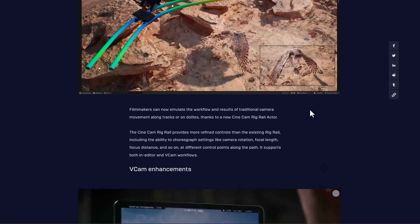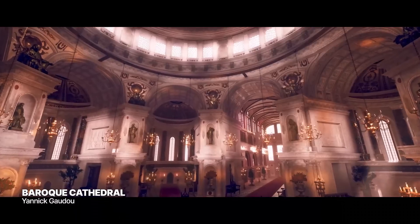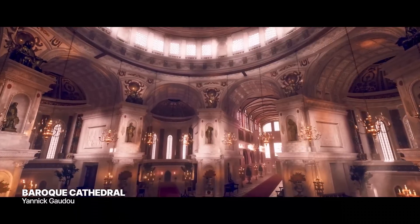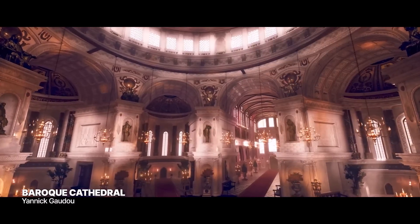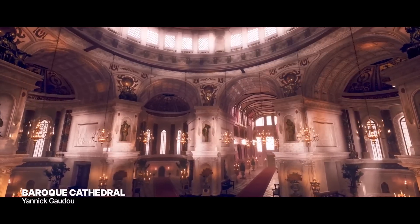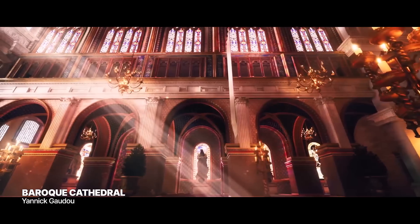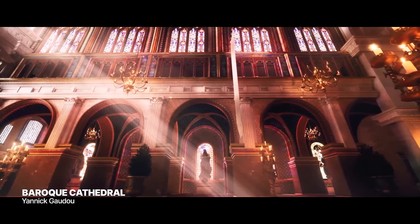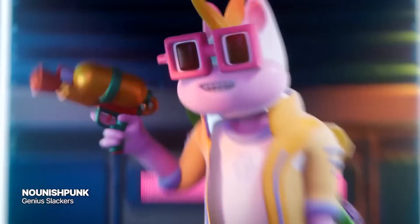The folks at Epic Games have just announced Unreal Engine 5.3 and this comes with a ton of things that you should definitely consider checking out. Let me know what you guys think about this one in the comment section. If you like this video, go ahead and give it a like, don't forget to share with a friend, and until I see you guys in the next one, peace.